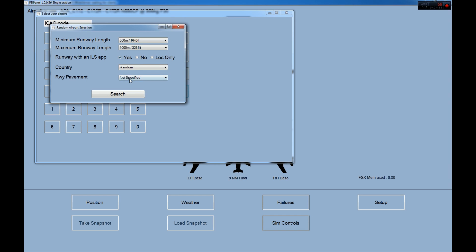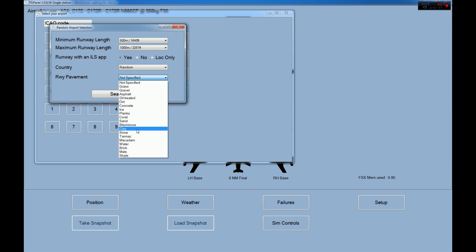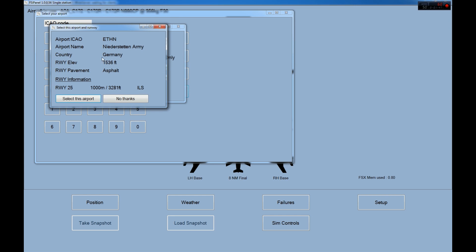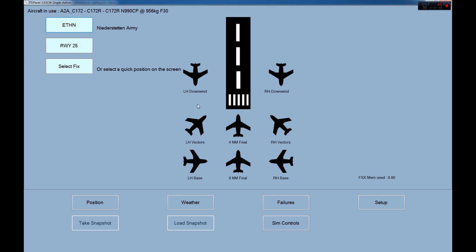And the pavement, this is a new feature as well. You can choose here if you want to land on concrete, on dirt, on asphalt, on gravel. So here I will leave it to not specify and search. Alright, you find something here Hotel Echo Tango Hotel November, Niederstetten Army in Germany. 1000 meters runway with ILS. Okay, I will select this airport.